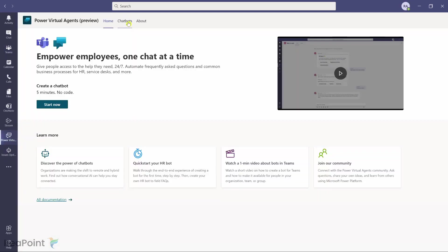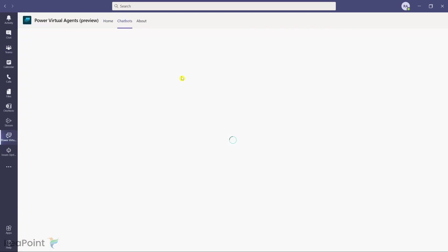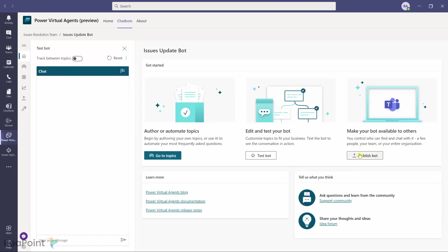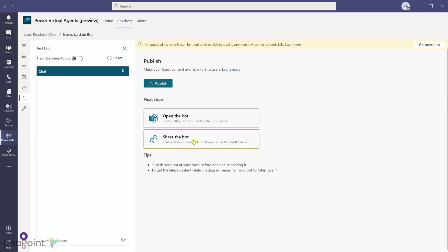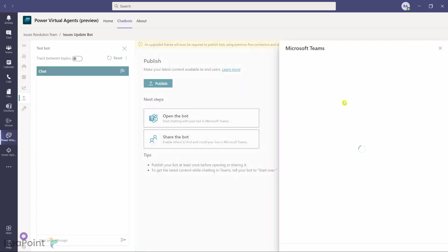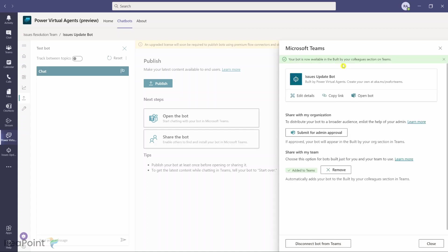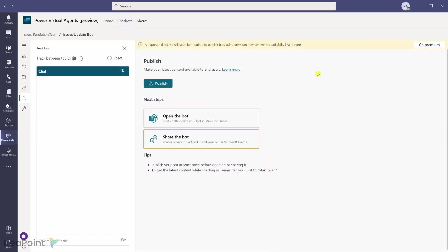Going back to Power Virtual Agents and Chatbots, all bots are listed. Clicking on our bot lets you make customizations and republish. To share the bot with the team, click Share. This opens a window where you can either submit for admin approval or add it directly to the team. I click Add to Teams — the confirmation says the bot is now available to your colleagues in that team.